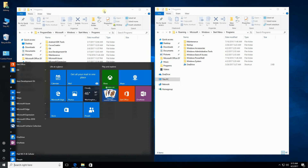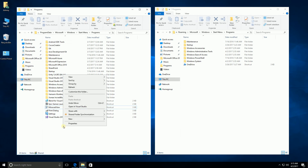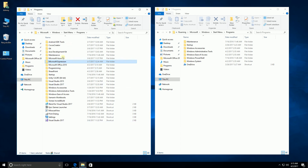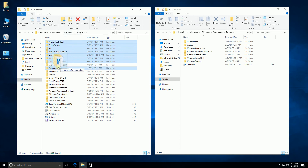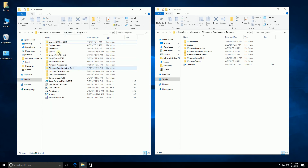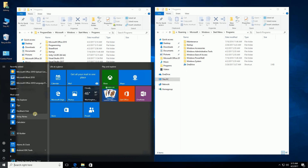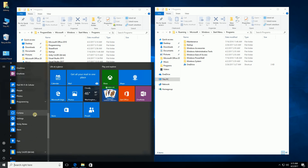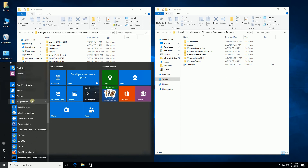I might want to further do this for other files. For example, some of my programming utilities — I want to organize those as well. Once again I'll create a folder called Programming. You'll notice now I've further collapsed a lot of these items.